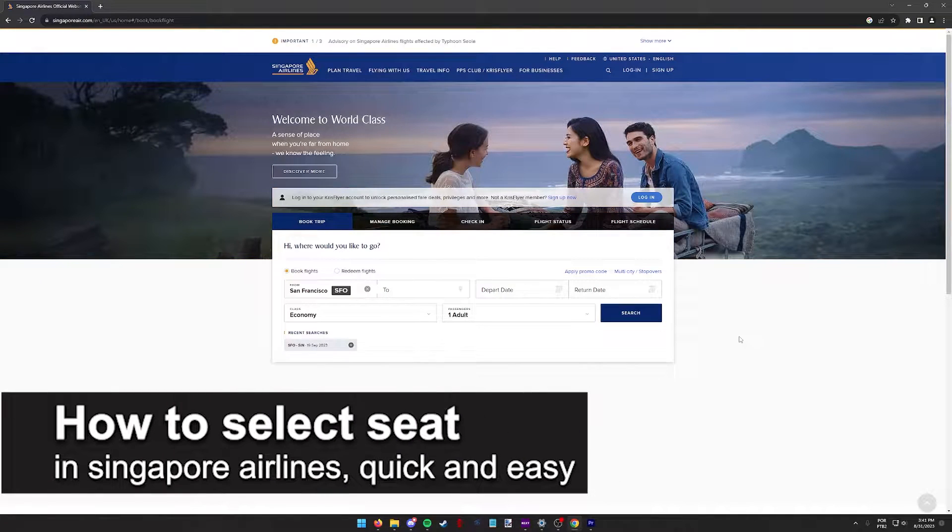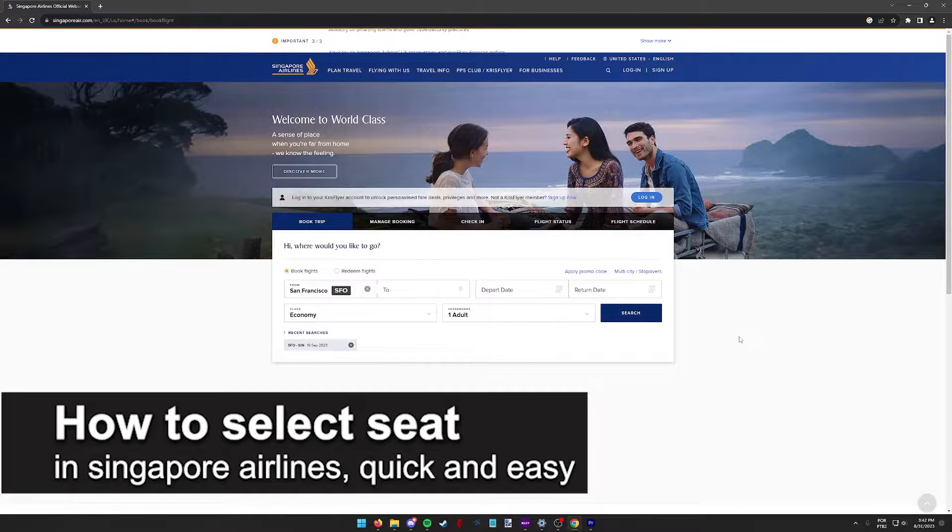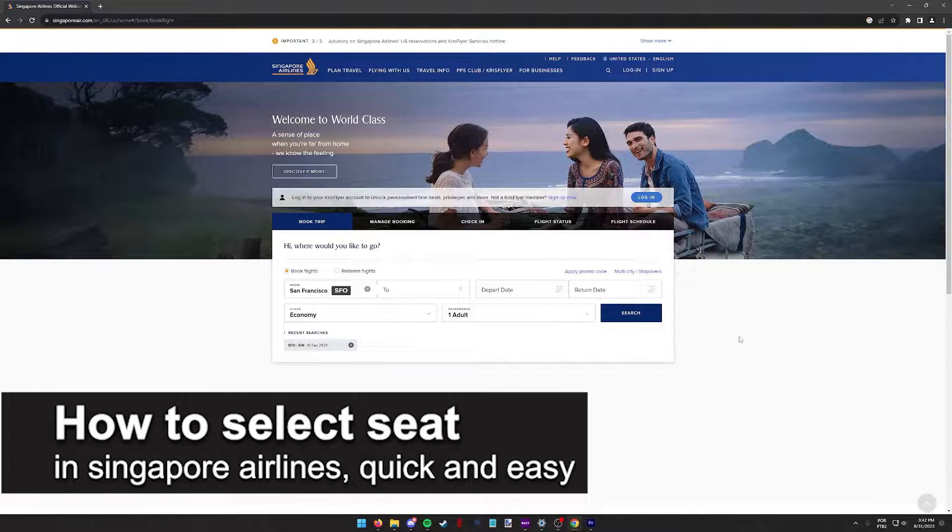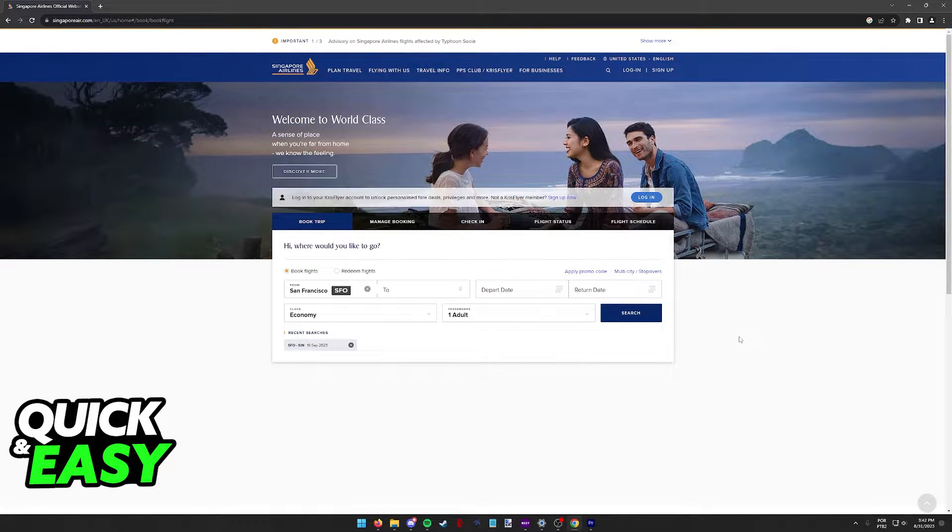In this video, I'm gonna teach you how to select your seat in Singapore Airlines. It's a very quick and easy process, so make sure to follow along.